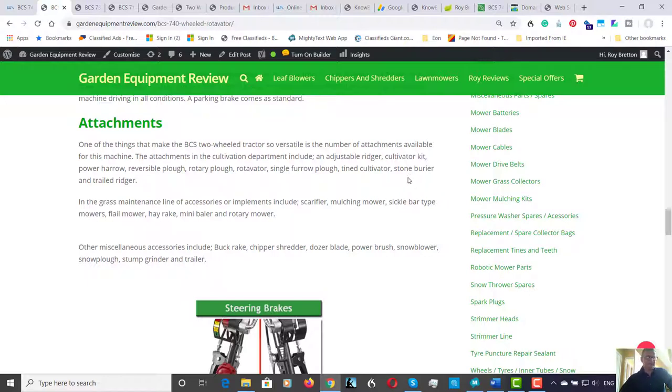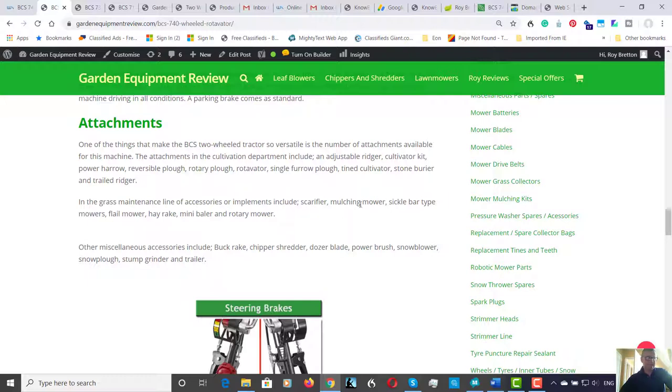In the grass maintenance line of accessories there's a scarifier, multi-mower, sickle bar type mower, flower mower, hay rake and mini baler, and rotary mower. In the sickle bar type mowers there's two or three different ones with various widths, so you really do have a great choice.